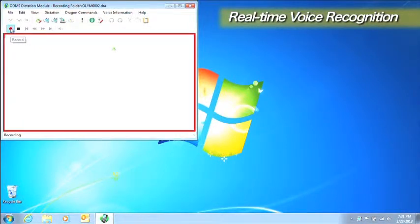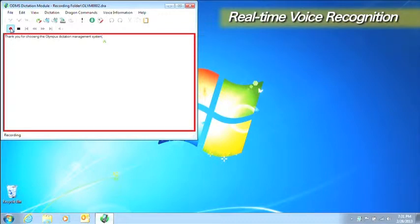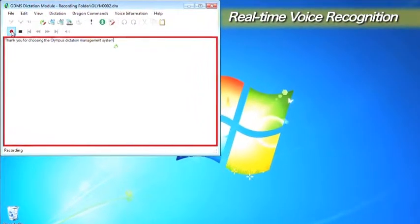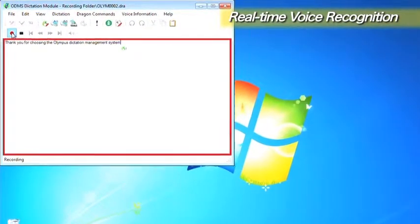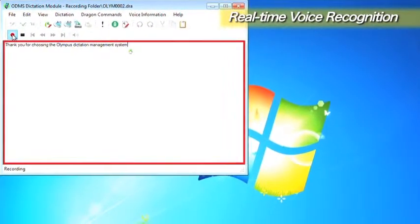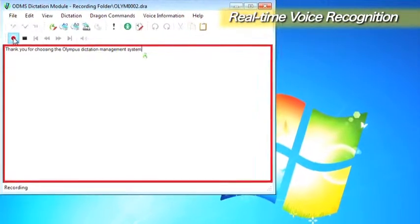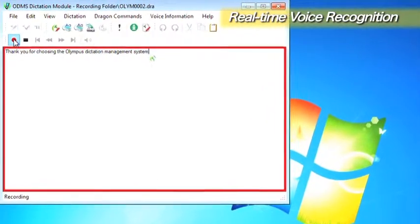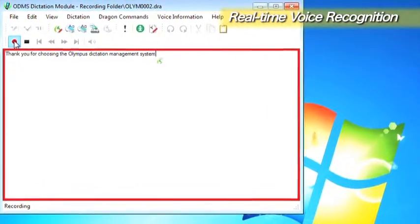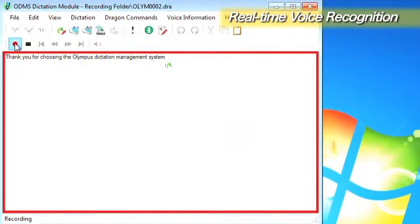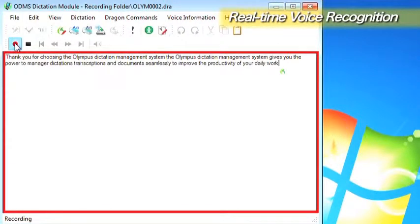Face the microphone and say something. Thank you for choosing the Olympus Dictation Management System. The text is displayed as soon as Dragon Naturally Speaking finishes voice recognition processing.